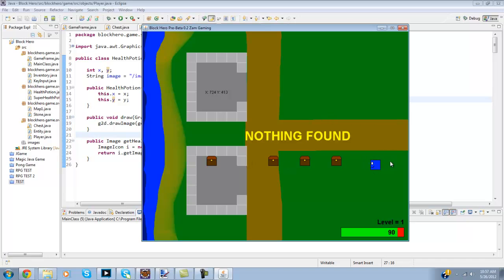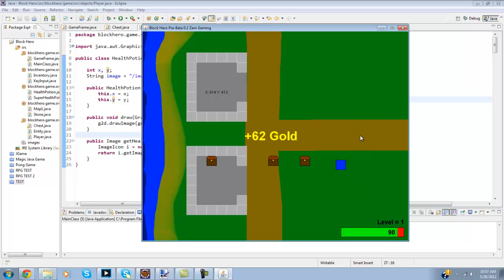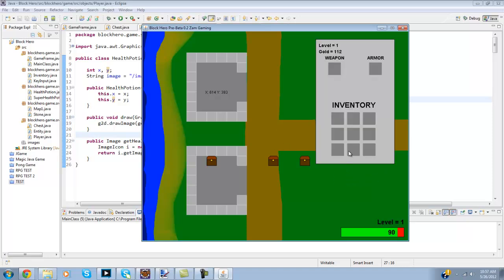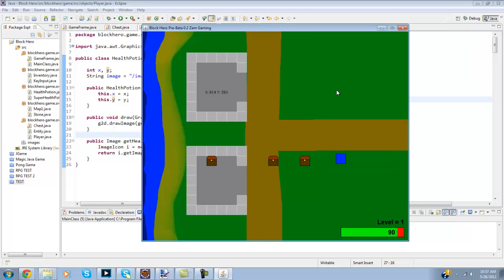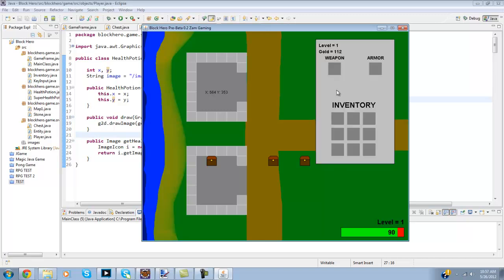So if you go ahead and go by it, nothing found, that's a random thing that can happen. So if you go here plus 62 gold, that gold is generated randomly so it's going to give you a random amount of gold.